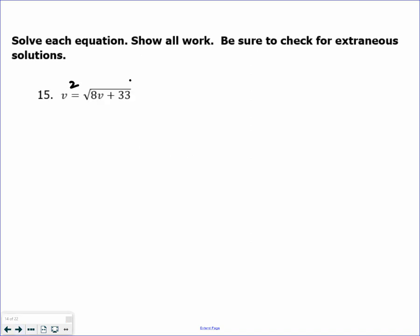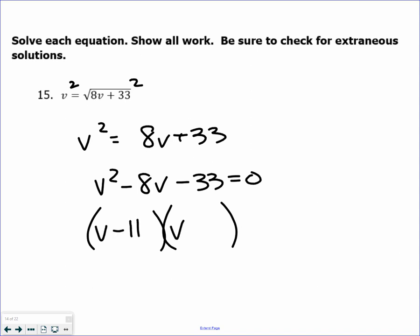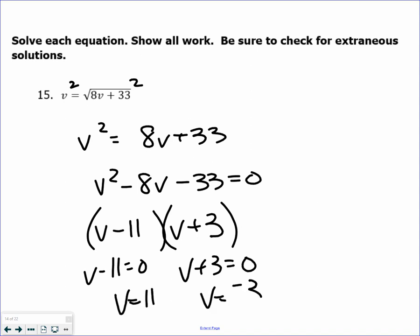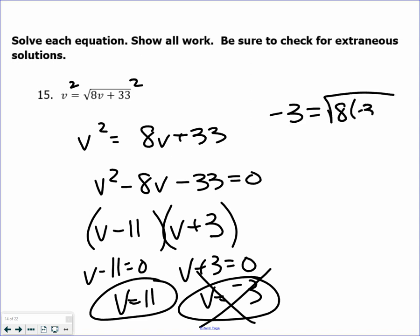Last one here: square both sides. Then set it equal to 0 — subtract 8v and subtract 33. Factoring gives v minus 11 and v plus 3, since factors of negative 33 that sum to negative 8 work. Set each factor equal to 0 and solve, giving two answers. But always check: v equals negative 3 does not work, because it would require a radical to equal a negative. So the only answer to this question is v equals 11.